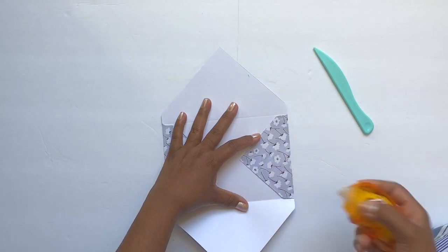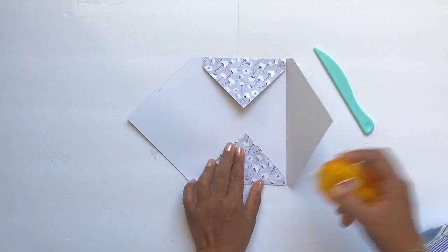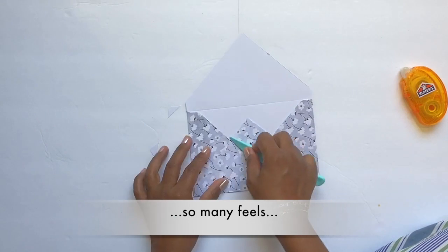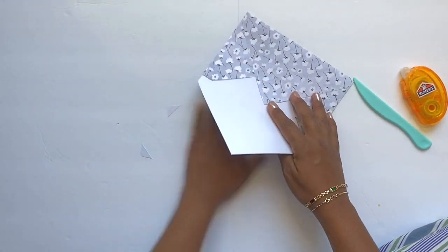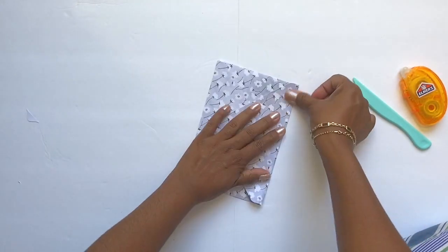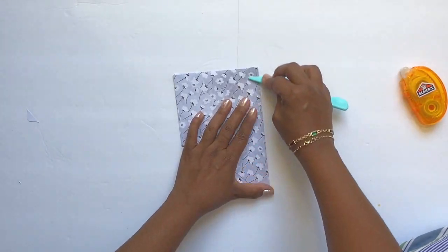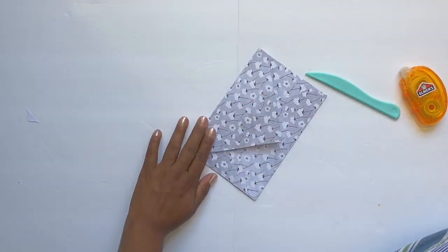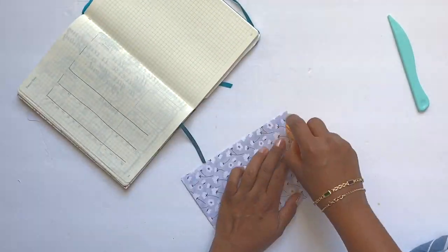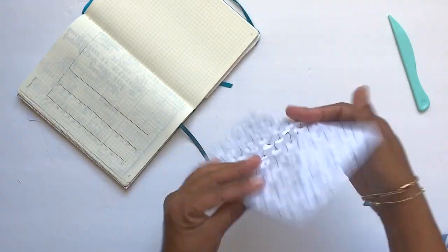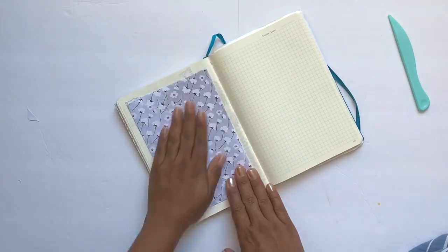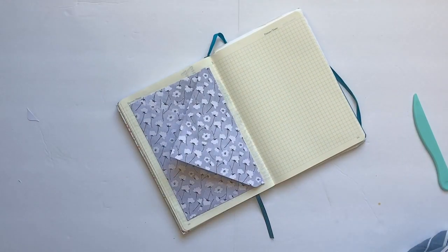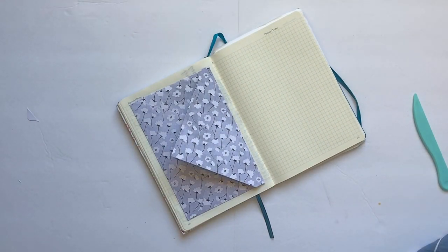I used the We Are Memory Keepers punch board to create this envelope, and I have to say it's definitely one of my favorite tools. So easy to use, a bajillion tutorials are available on the interwebs, and if you enjoy paper crafting or if you would just like to make your own envelopes, I highly recommend it.